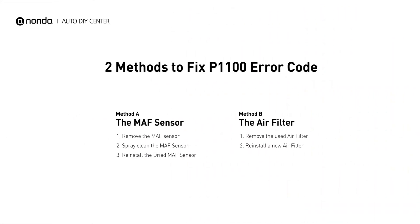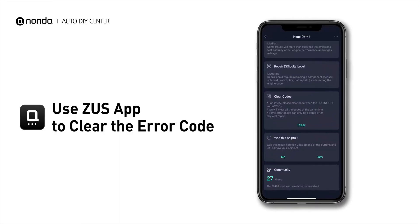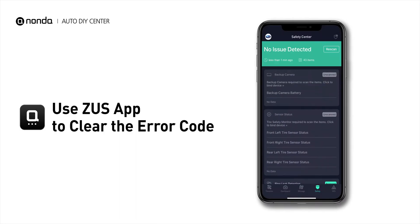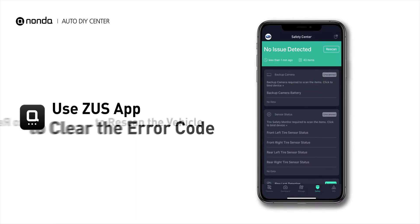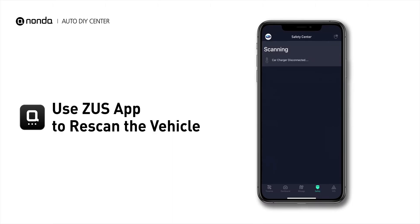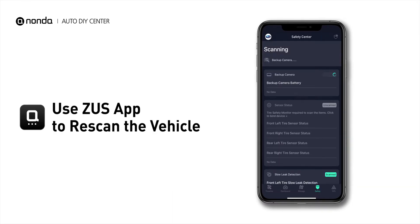So here are two of the most practical solutions to fix the P1100 error code. After the repair, you can now use the Zeus app to clear the error code, and tap the rescan button one more time to make sure everything is fine with your vehicle.